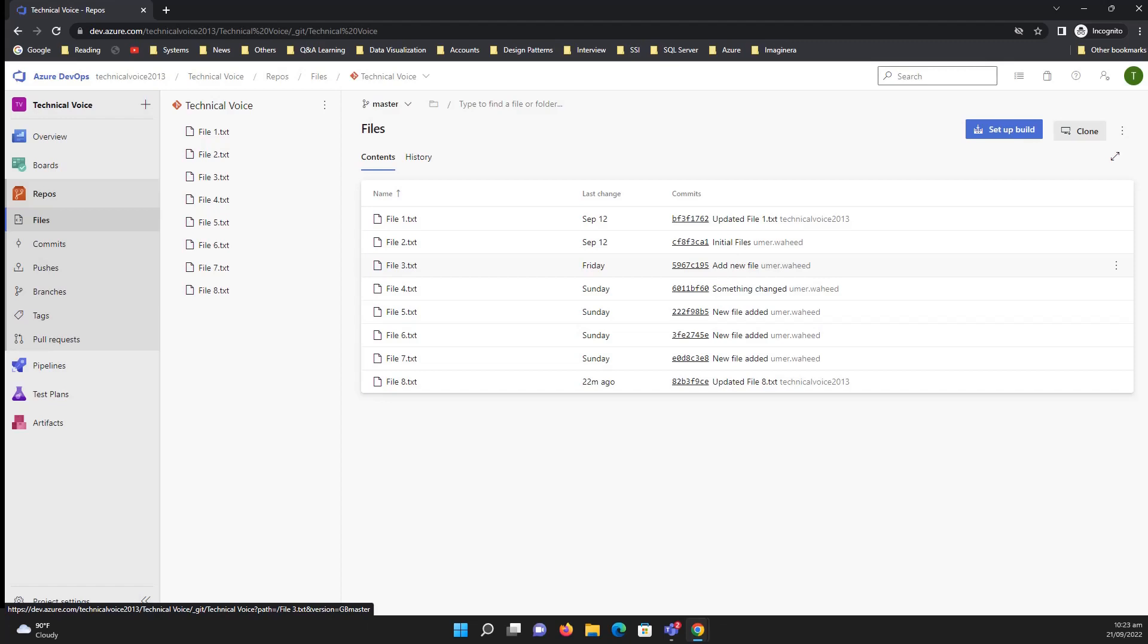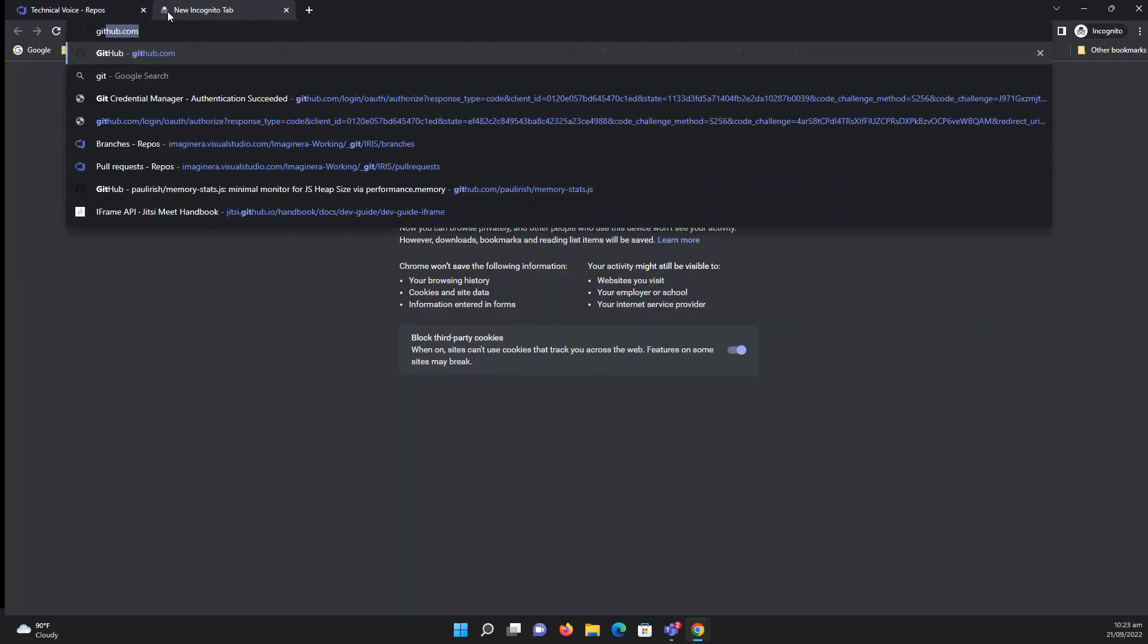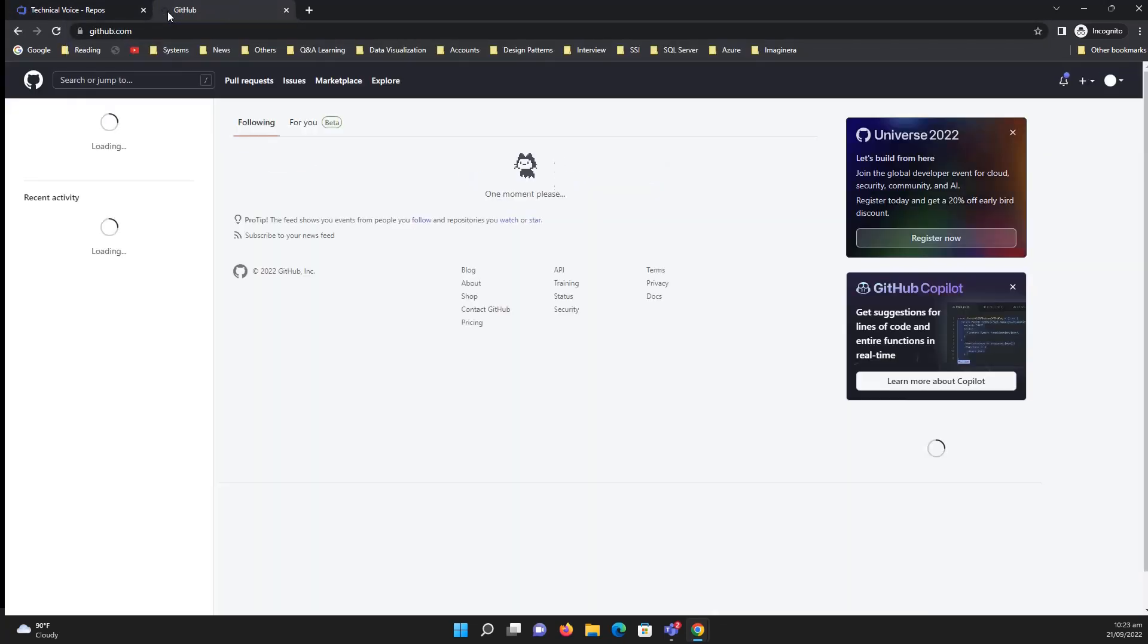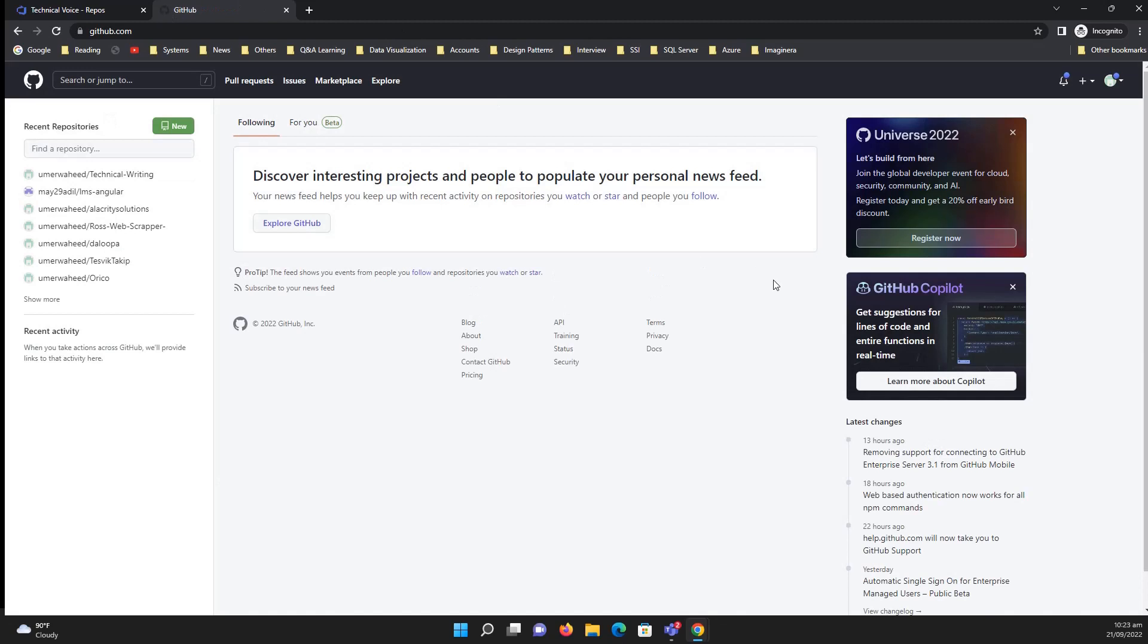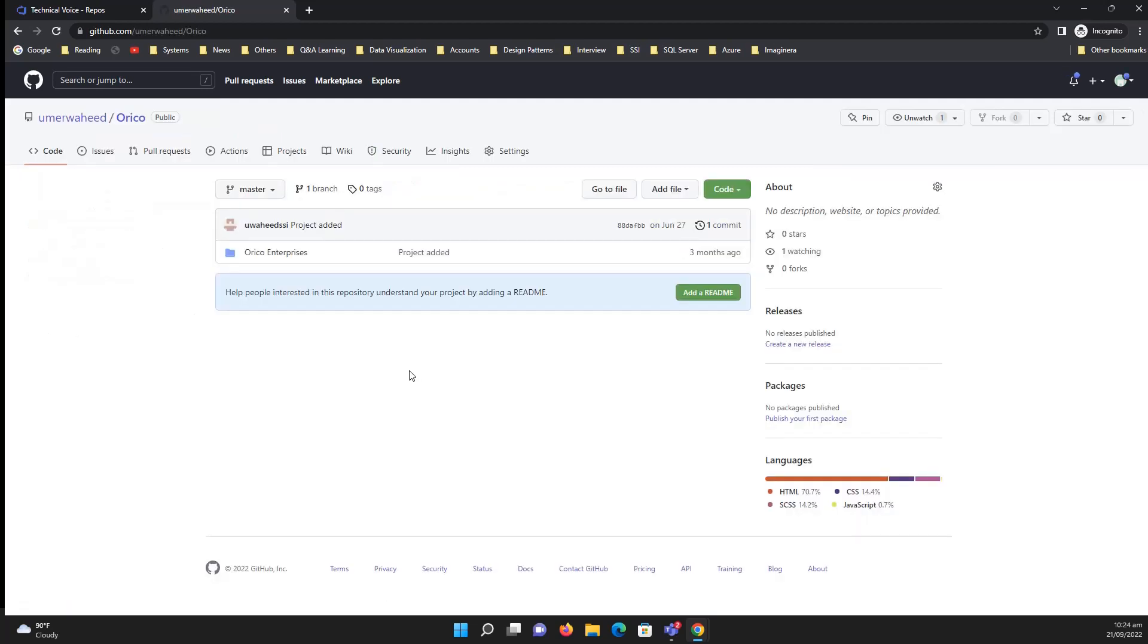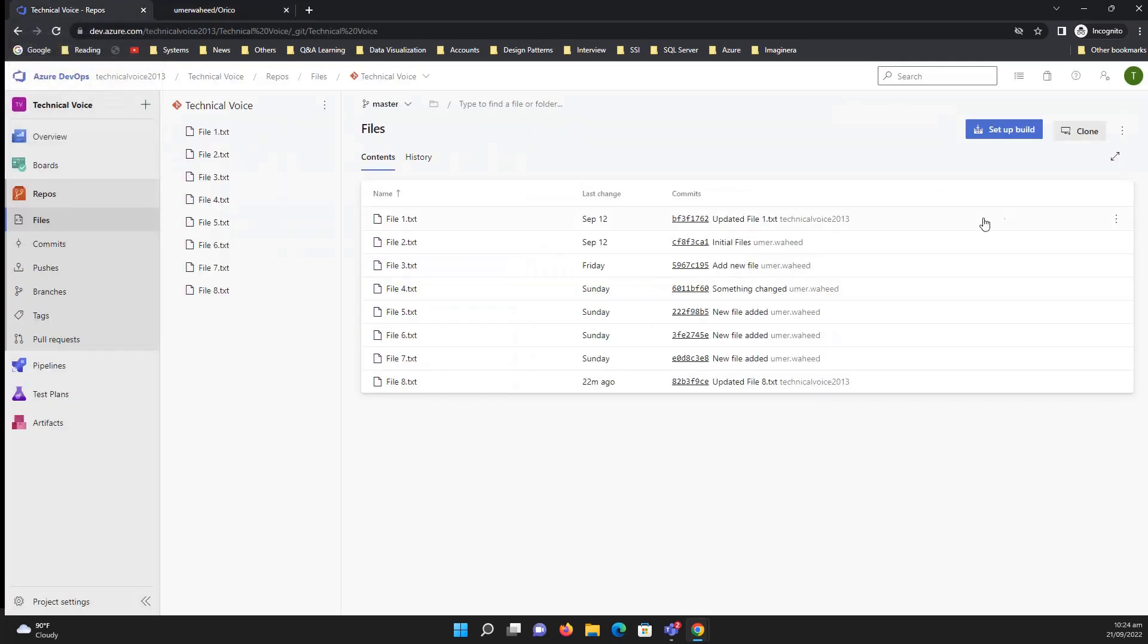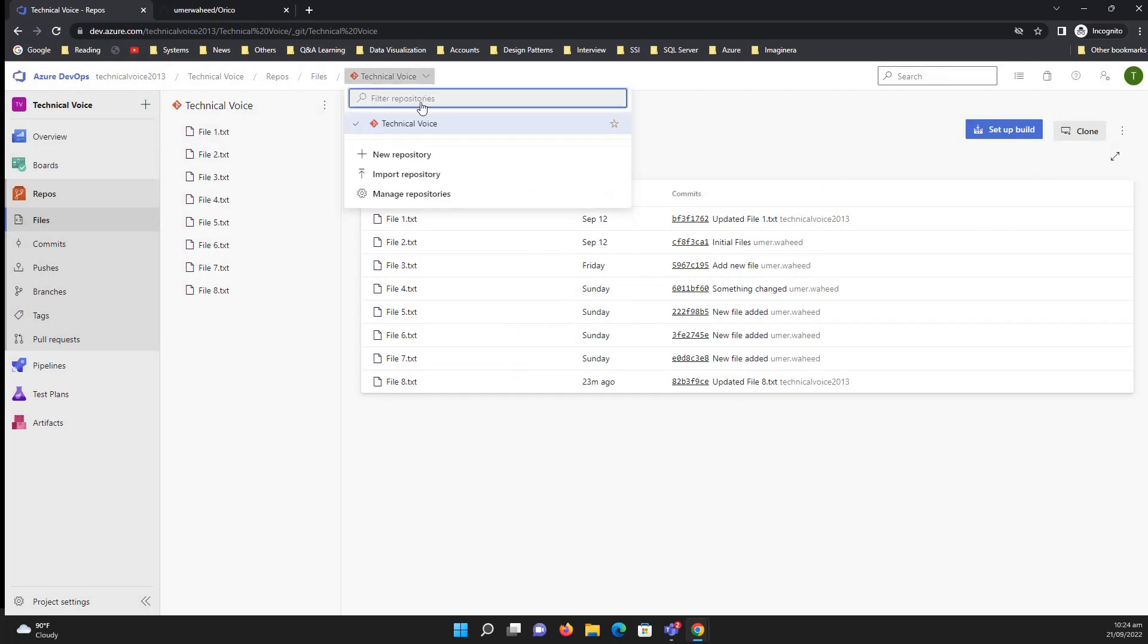So let me login to my GitHub account. I have different repos, let me go to this one. Under the code you will see that there is the URL of this repository to clone it. Copy it, go to Azure Repos, and import repository.